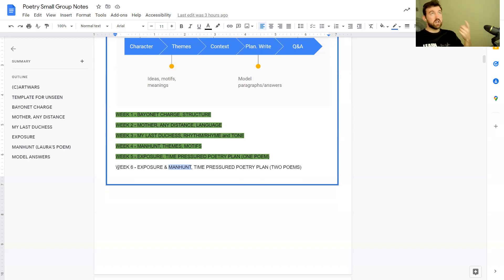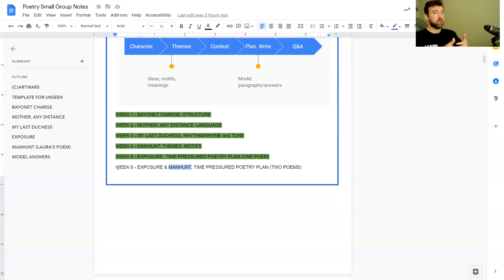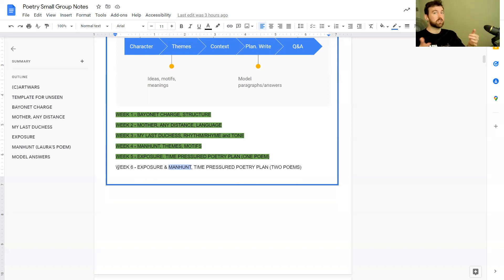If you're doing this as an unseen poetry comparison, for most exam boards that's only a fairly small question. For AQA it's only eight marks, so I would plan for about five minutes. For poetry anthology I'd recommend planning for about 10 to 15 minutes, then writing for about 25 to 30 minutes, and you want to come up with three paragraphs.